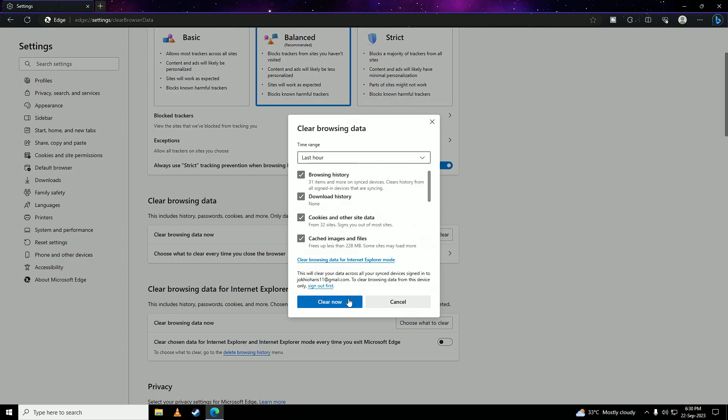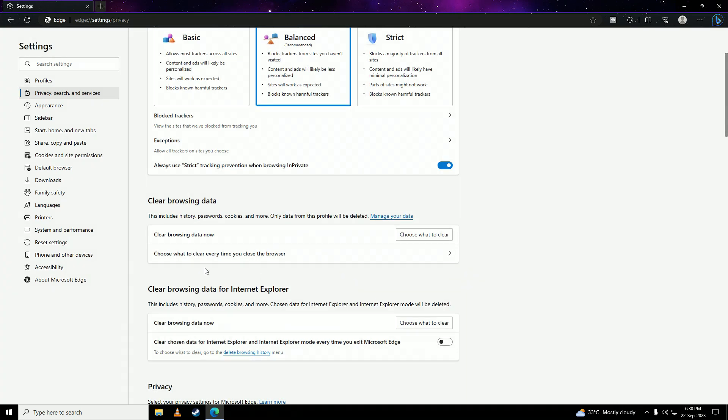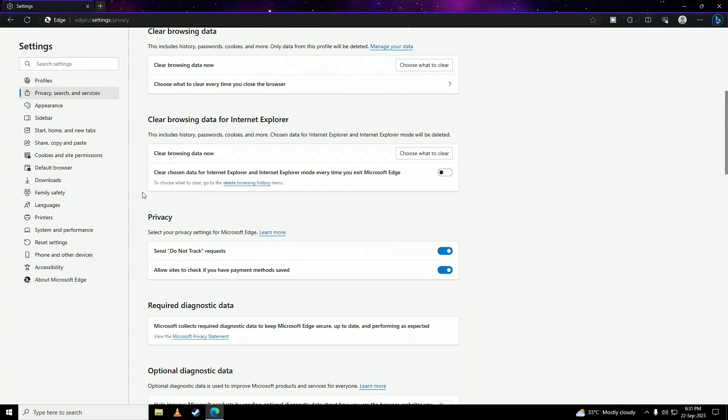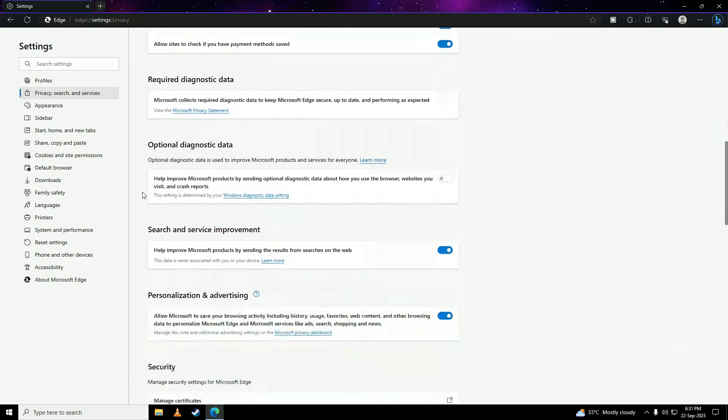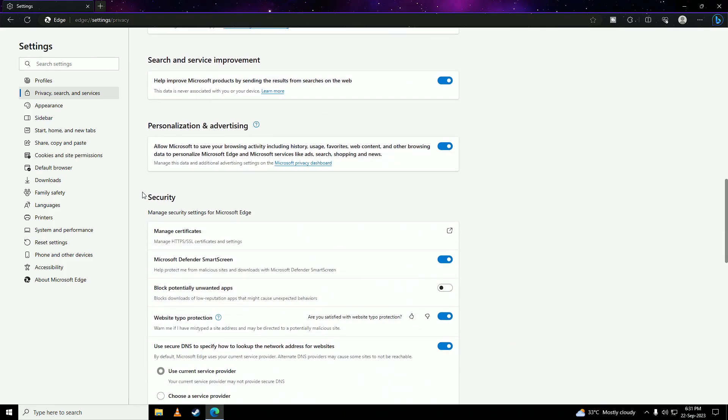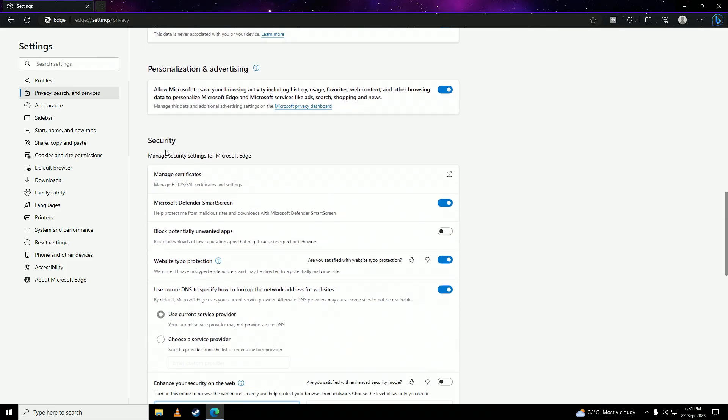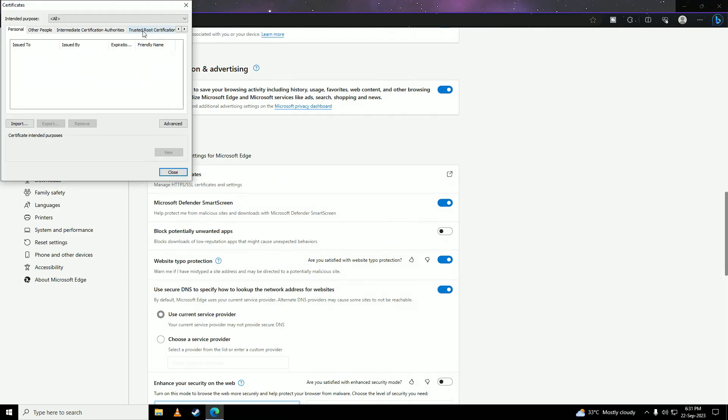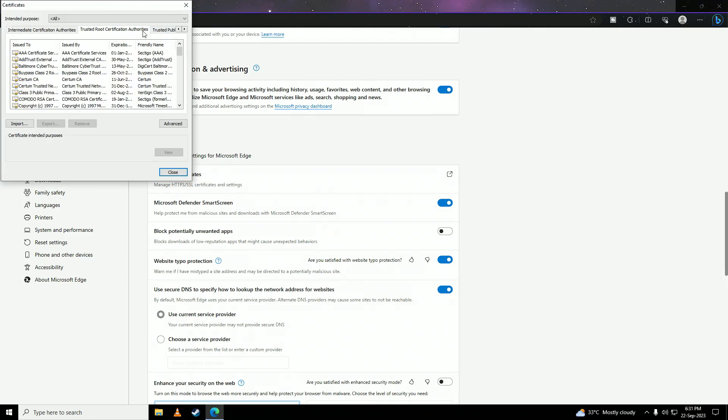Once you're done with clearing your browsing data, scroll further down until you find security. Go into manage certificates. And here go into trusted root certification authorities.